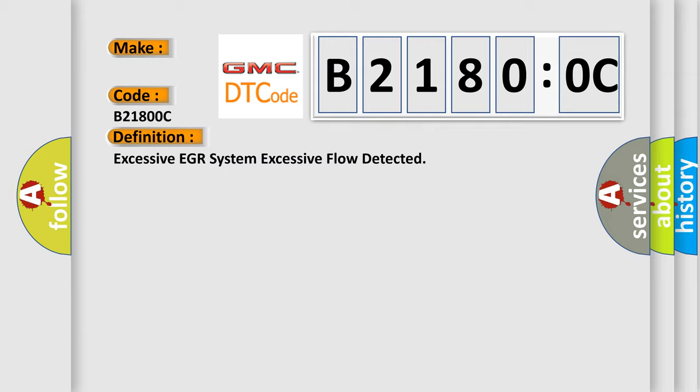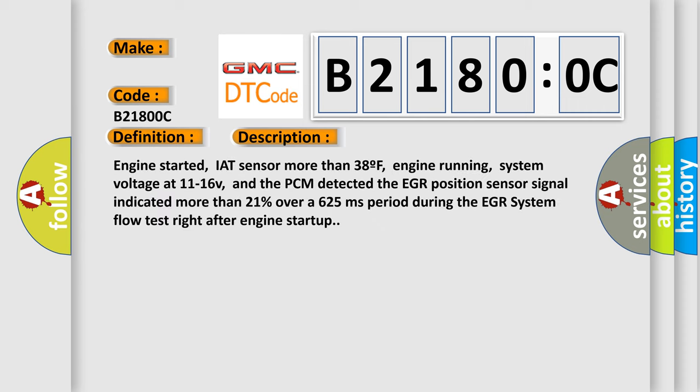And now this is a short description of this DTC code. Engine started, IAT sensor more than 38°F, engine running, system voltage at 11 to 16V.